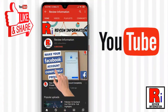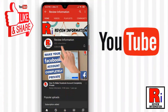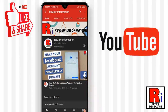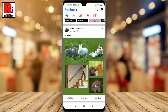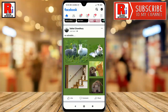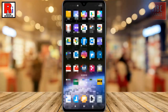Subscribe to my channel and hit the bell icon to get notified of any updates. This new option gives you four different image display formats to choose from. Watch this full video to learn how to use this new feature.